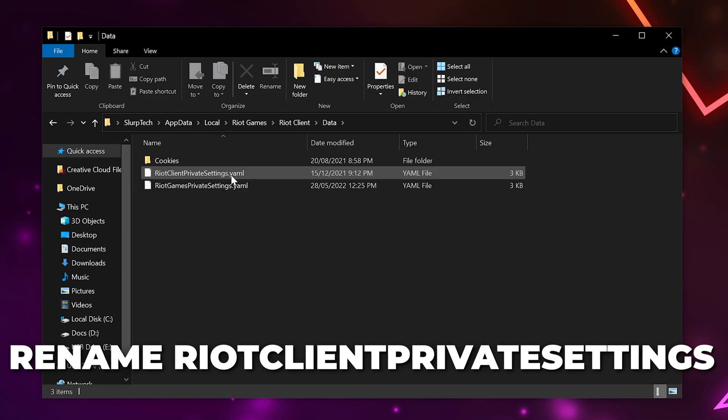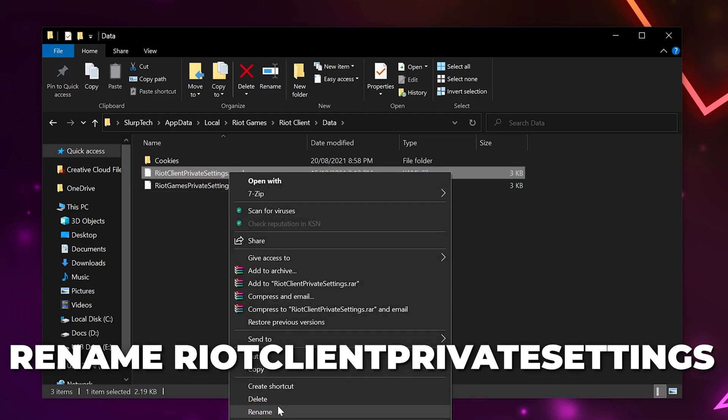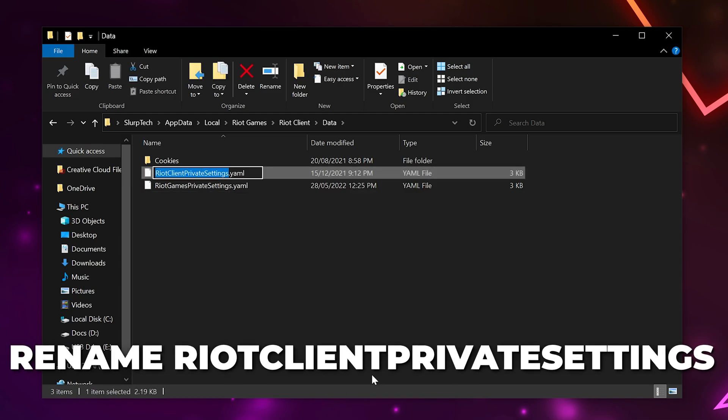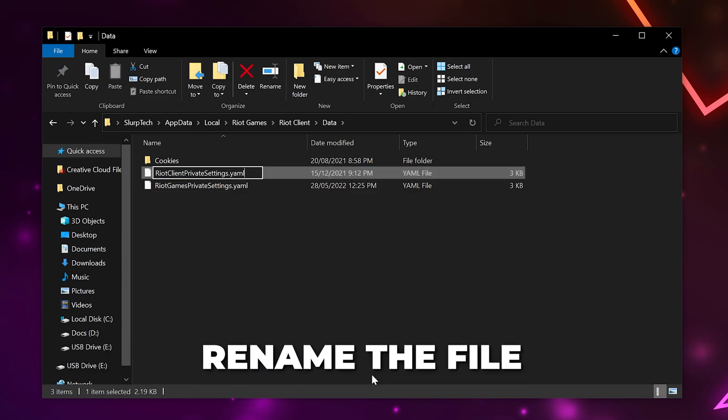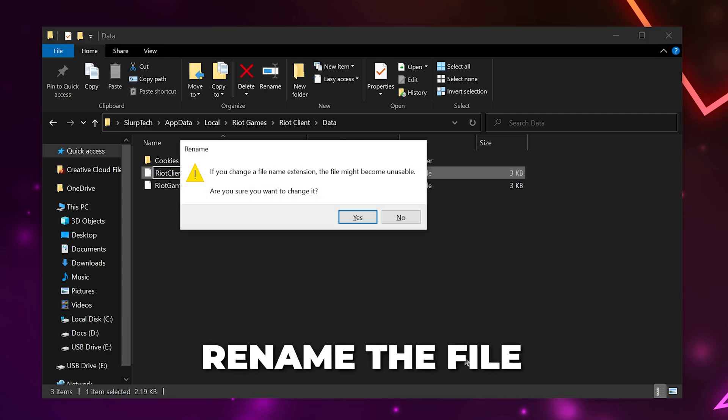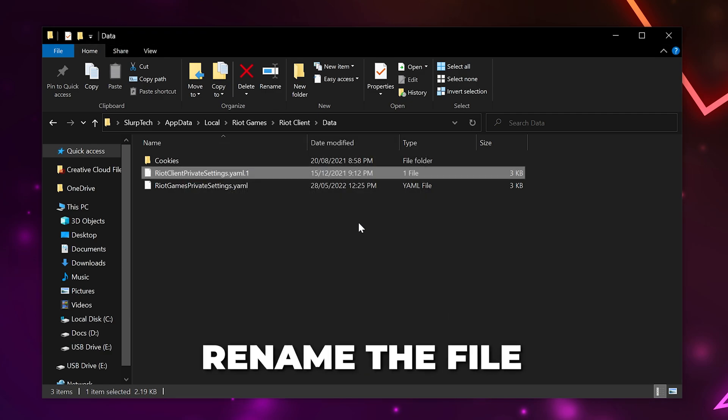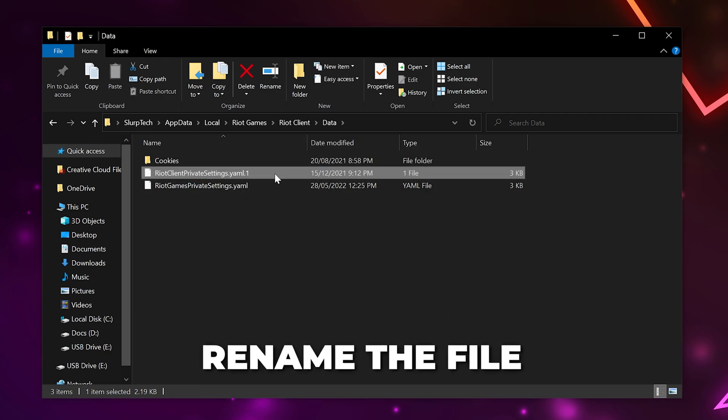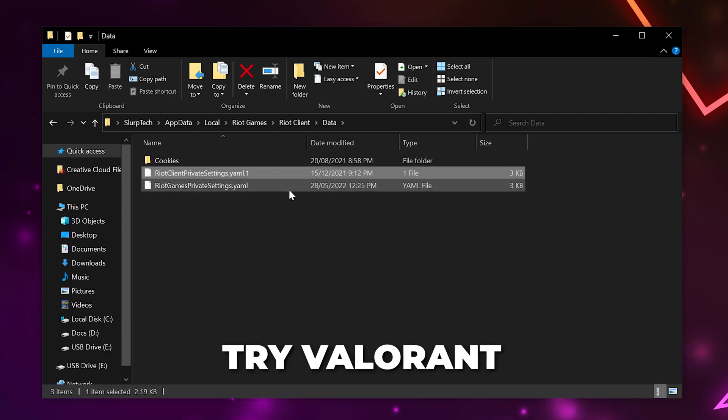Right-click on the Riot Client private settings file and choose to rename it. Give it a new name or add .1 at the end to change the file type. Confirm any changes and try relaunching Valorant.